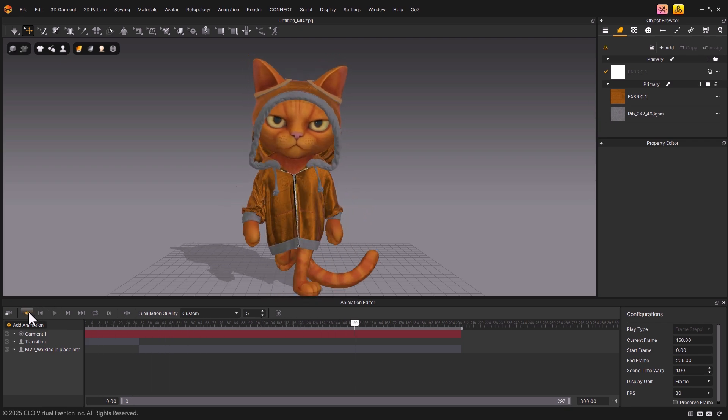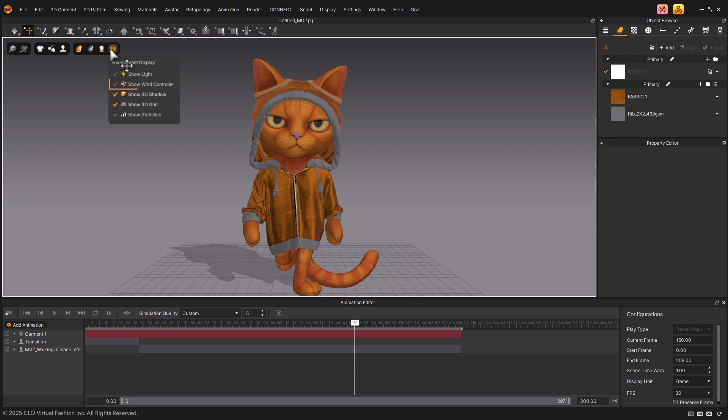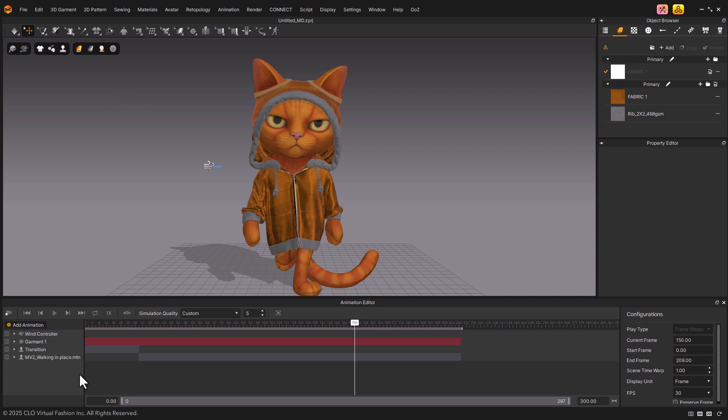After confirming, let's use the Add Animation feature to apply a wind animation. First, go to the Environment Display tab at the top of the 3D window and check Show Wind Controller. Next, in the Animation Editor, click the Add Animation tab and select Wind Controller.